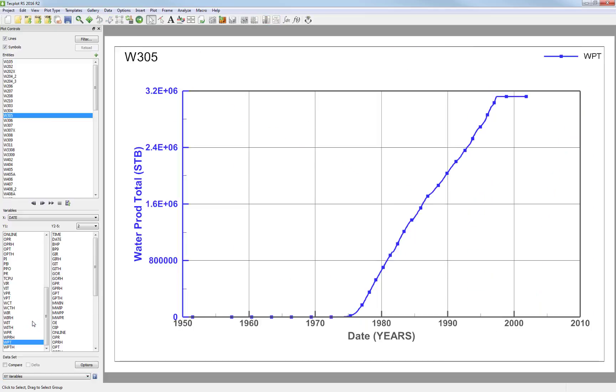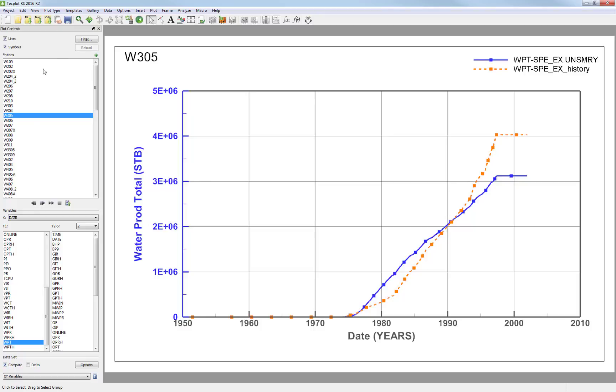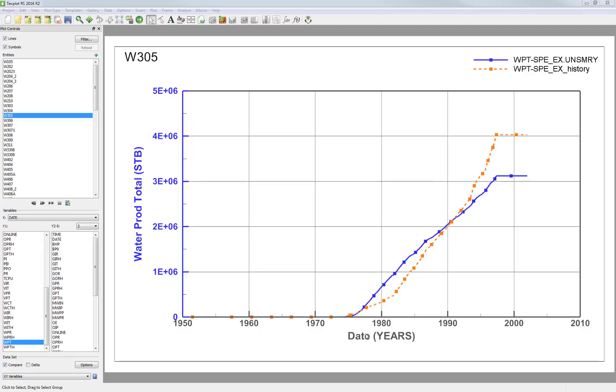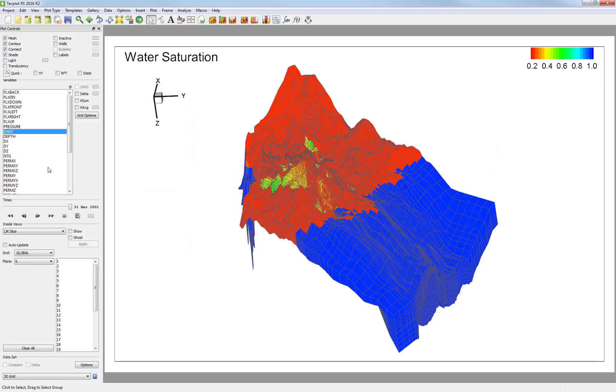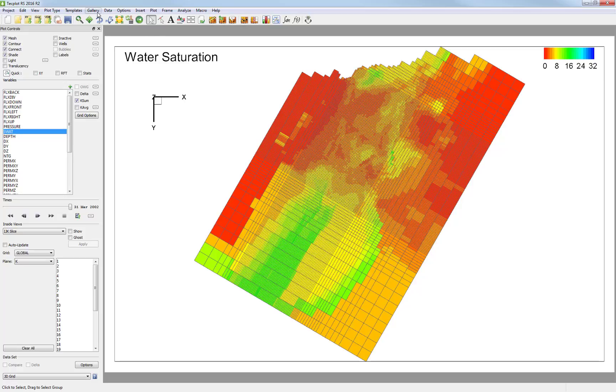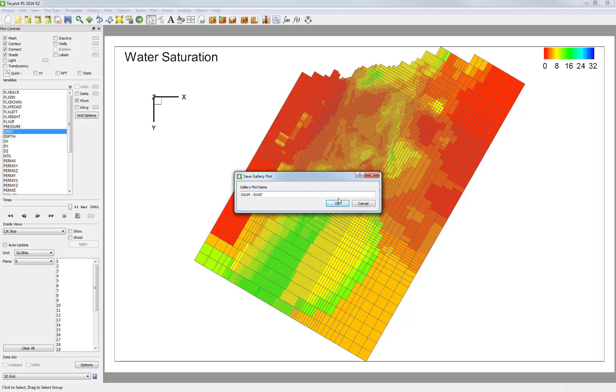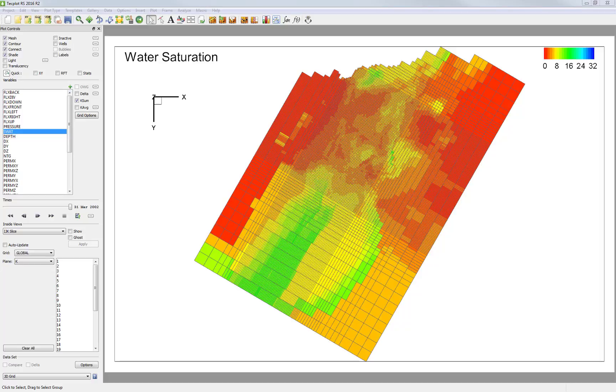Let's say, for example, you want to save one of your production plots, and I want to look at the history match for a specific well. I could save this plot into the Gallery. And then I want to go back into 3D and save maybe a KSUM map.